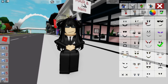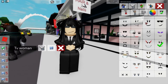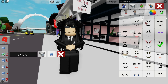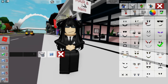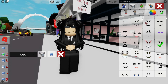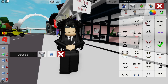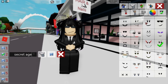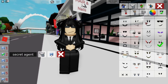Just click on the head icon with a pencil, name your outfit, and pop it into one of the six available slots in the Avatar Editor. How awesome is that? And here's the cherry on top — you can even save layered clothing outfits. Imagine the fashion possibilities.